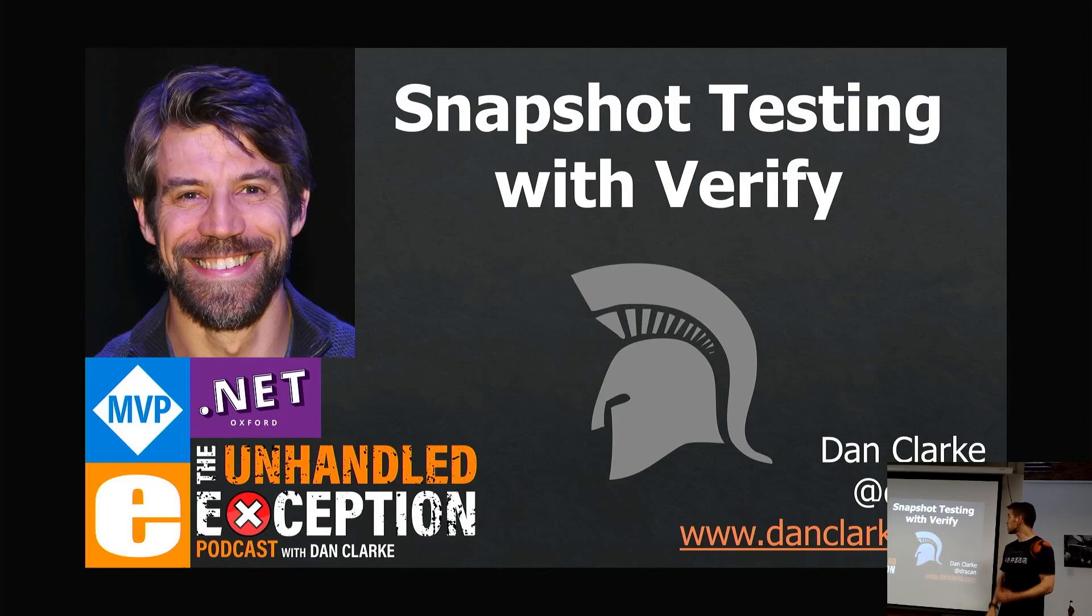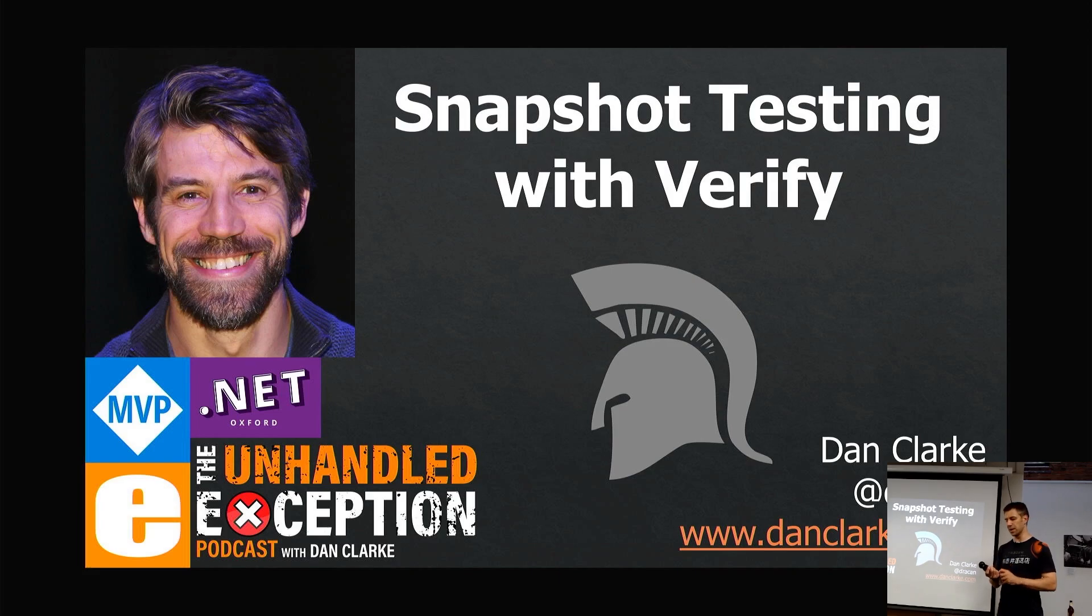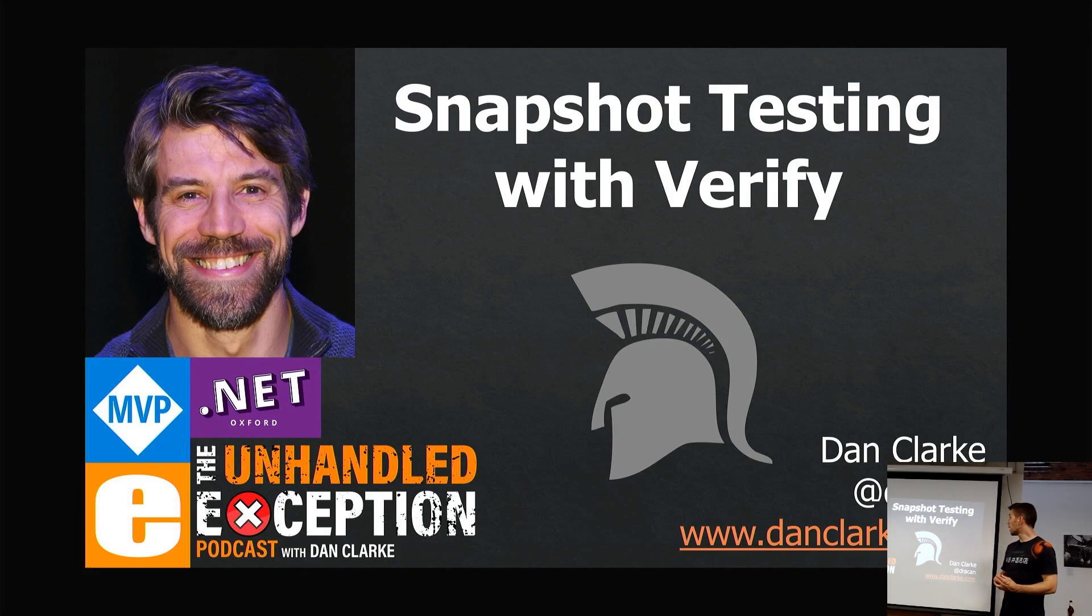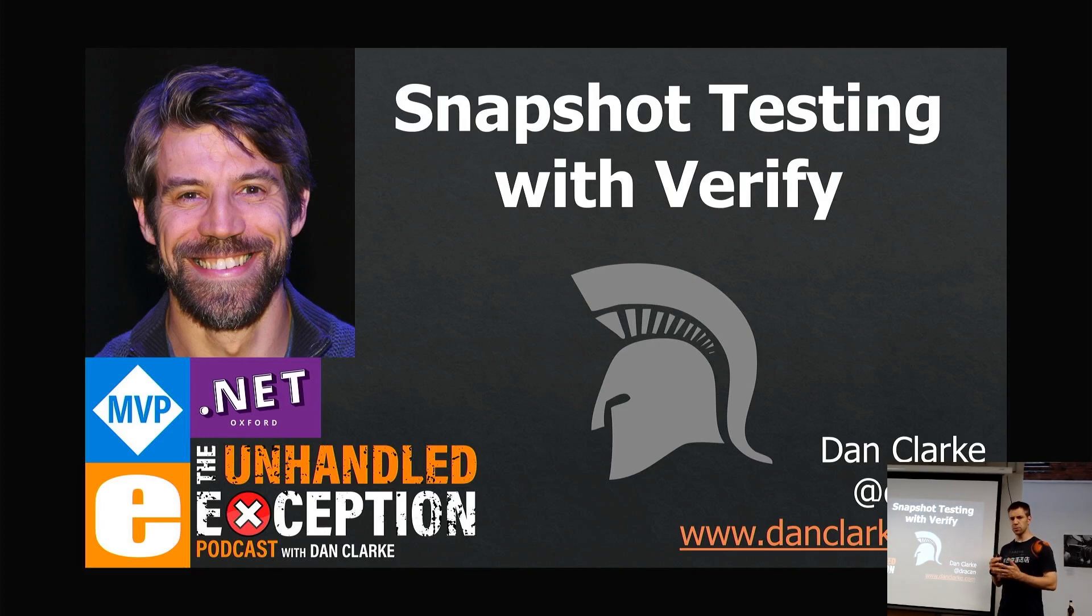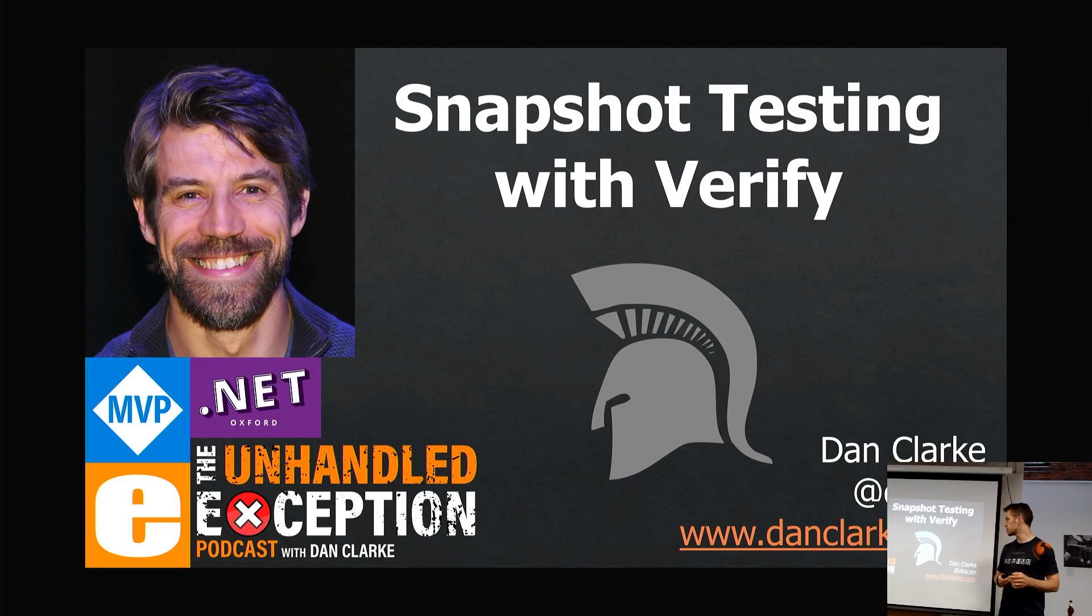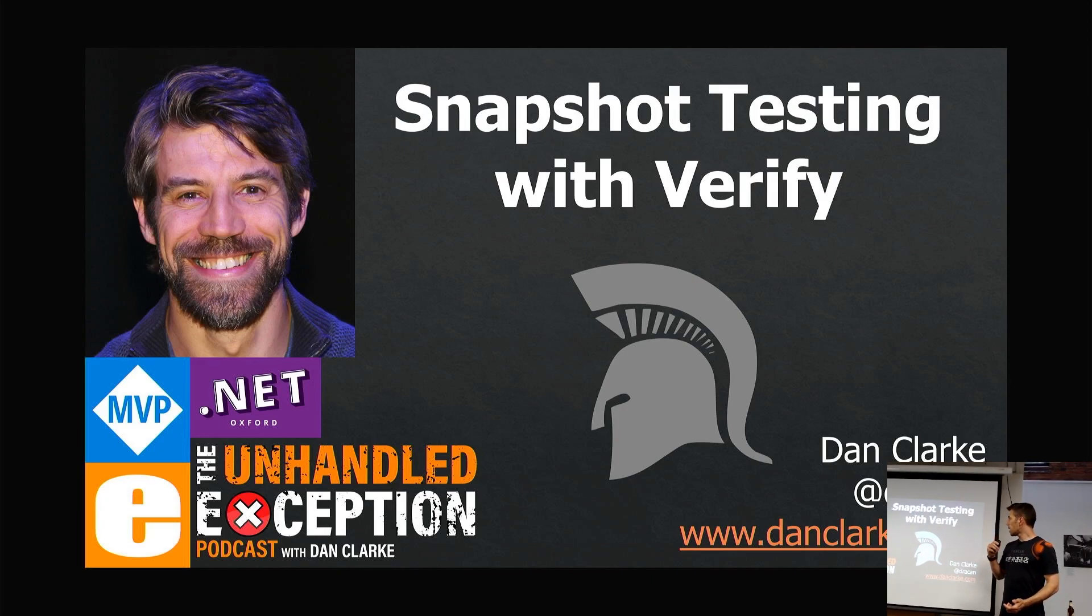This talk is all about snapshot testing, which I've recently started using quite heavily and has changed the way I do testing. It's absolutely amazing. This is a library written by Simon Cropp, who I think is going to attend and might be in the Twitch stream.